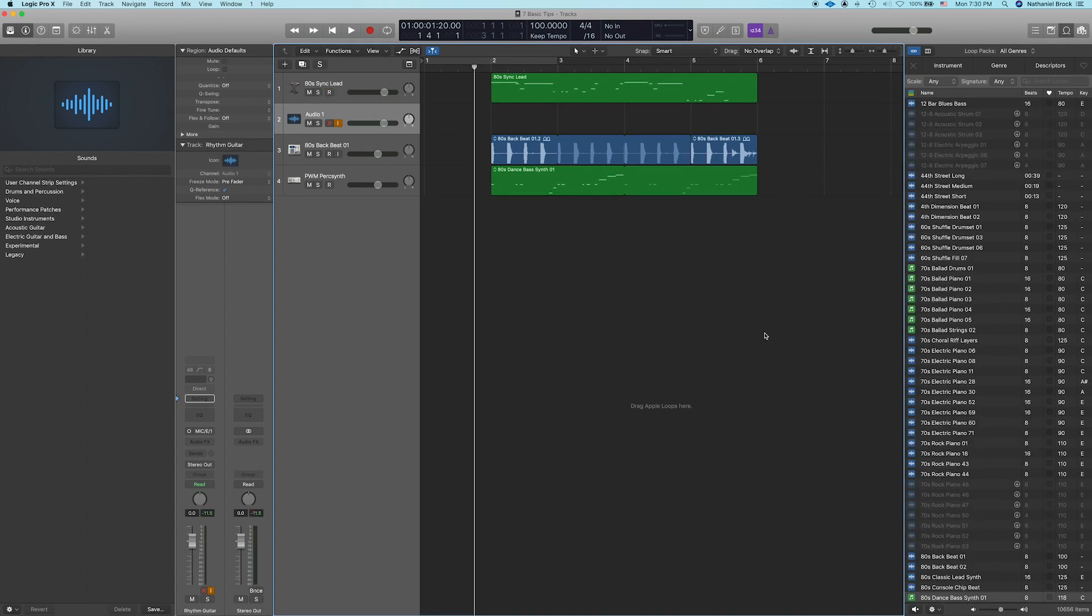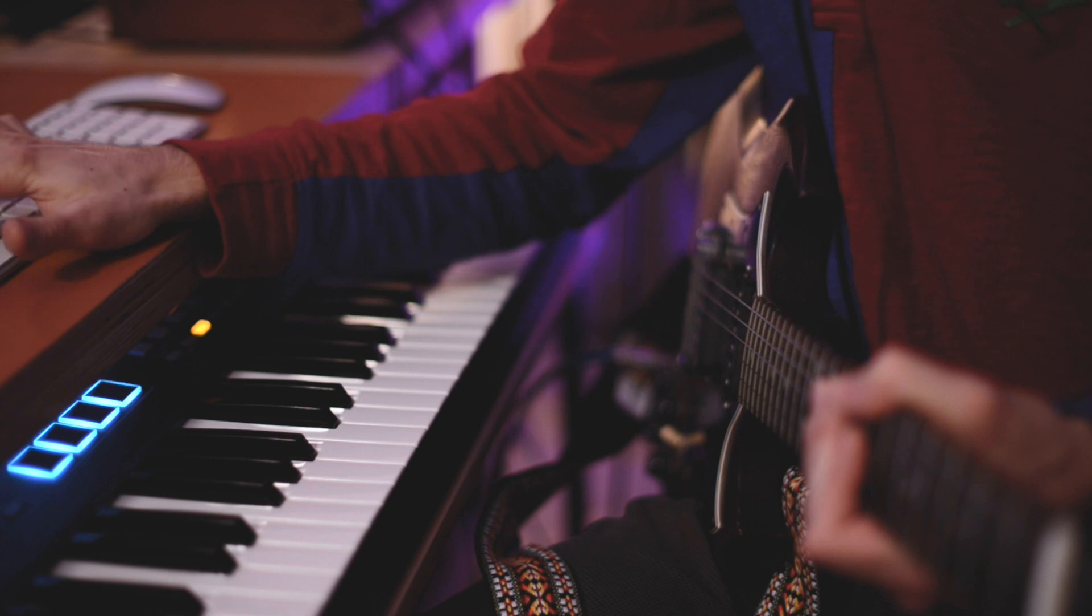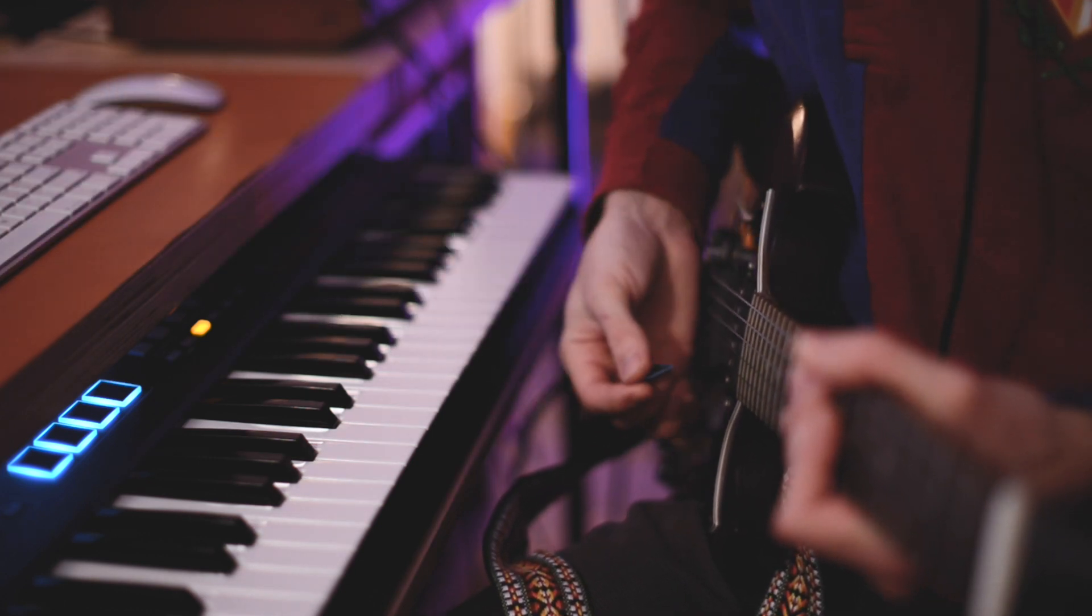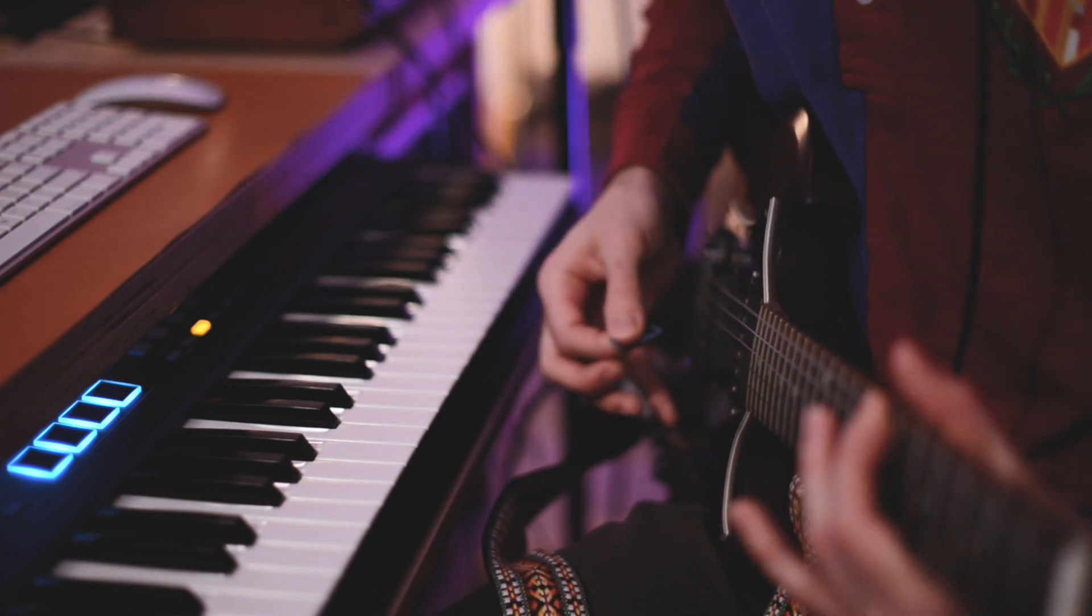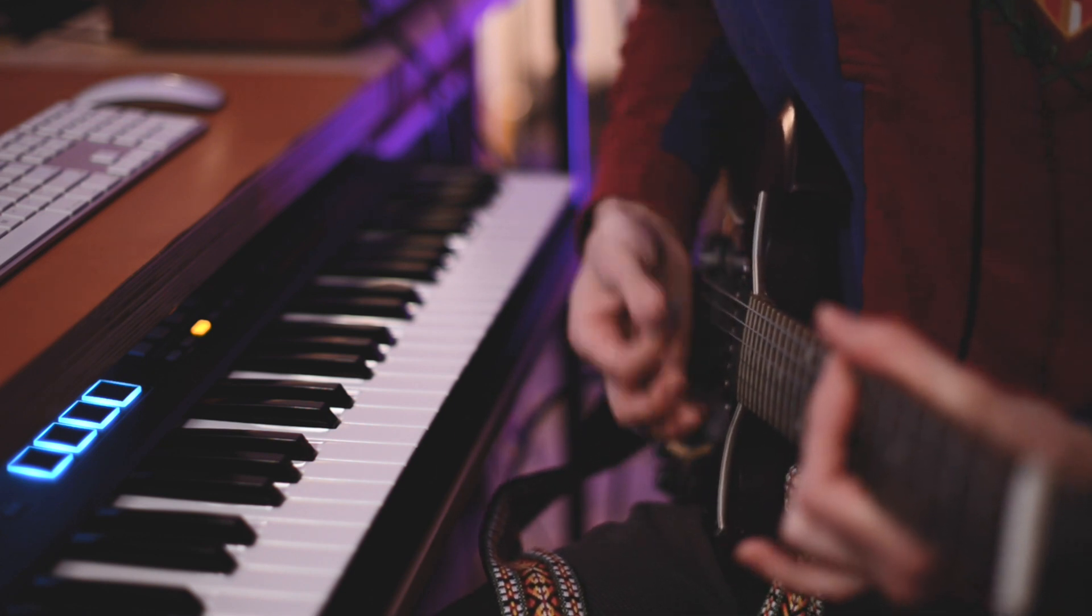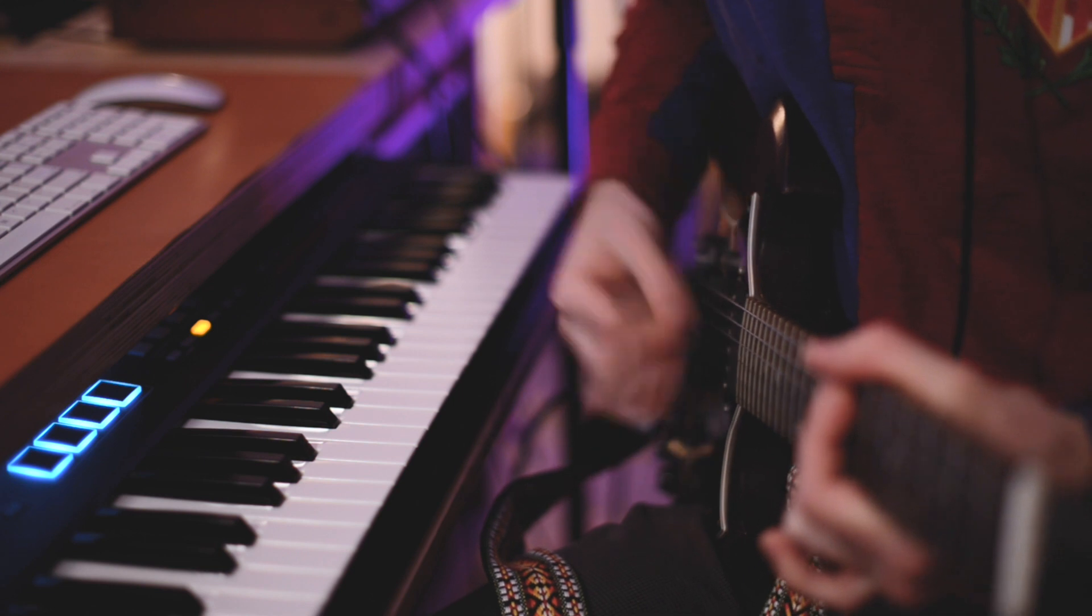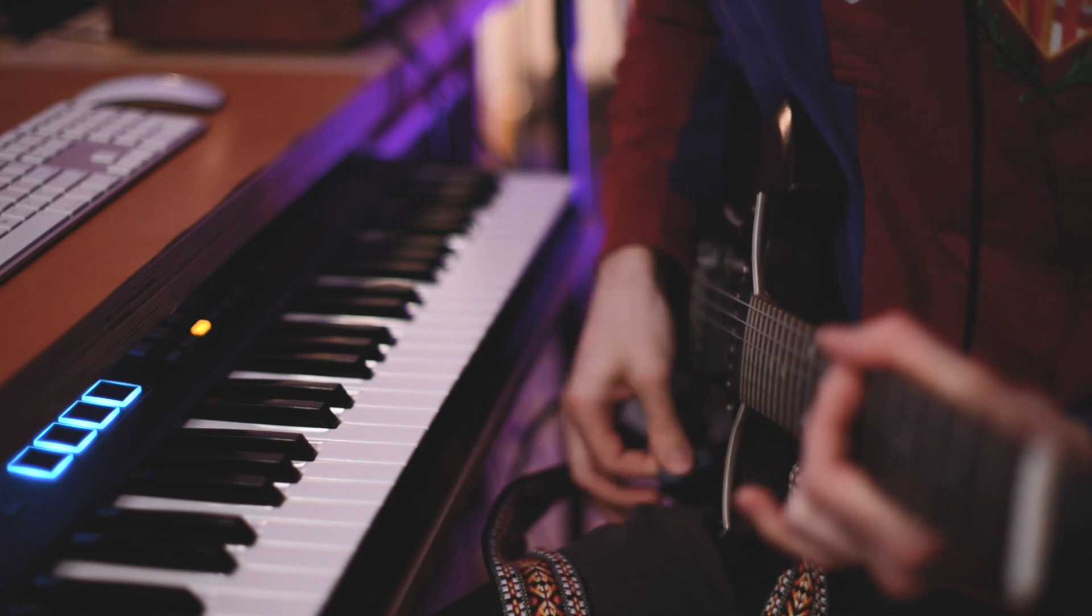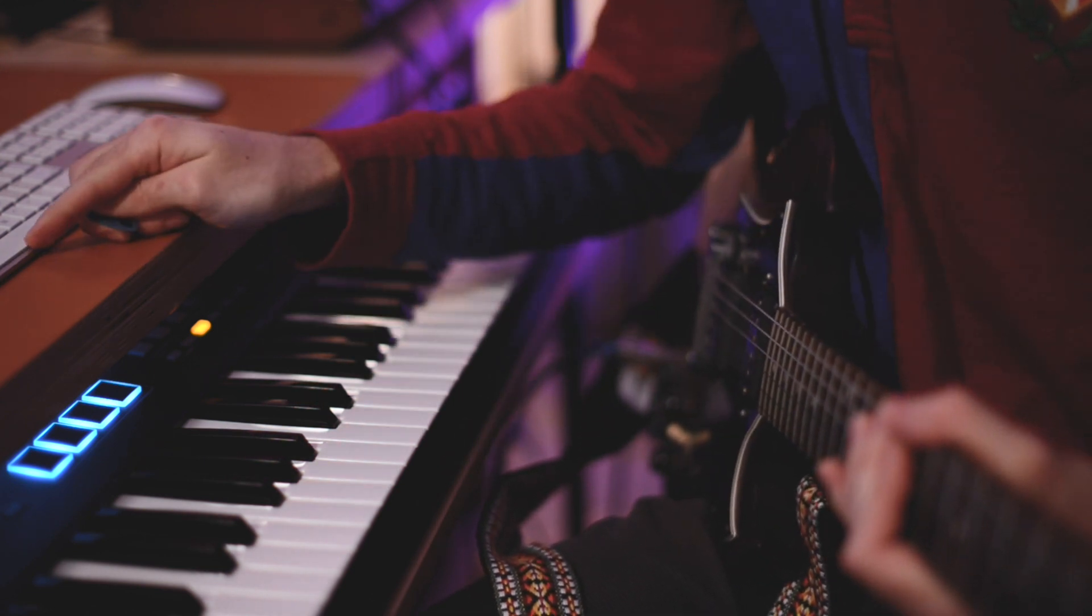All right, so now that we got everything set up in Logic, let's make sure that the input gain on our audio interface is set so our signal is not clipping. Basically when we play our part, we want the signal to be well below 0 and all green. If it's hitting the red, that means it's clipping. Looks good to me, so we're ready to record. I'm going to press R to record, then I'll get a 2-bar count in, and I'll start playing.